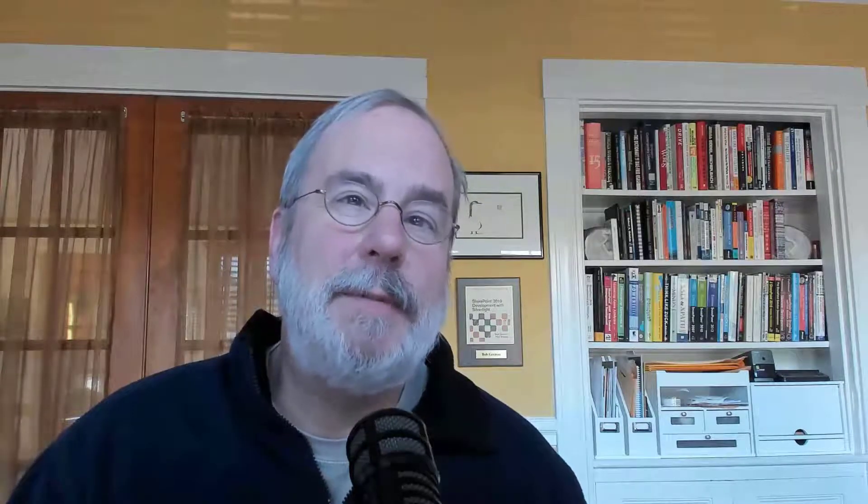My example uses a React application that was generated by the Teams toolkit. Your exact tools and process may vary a little bit from this, depending on the tools you're using, what operating system, etc.